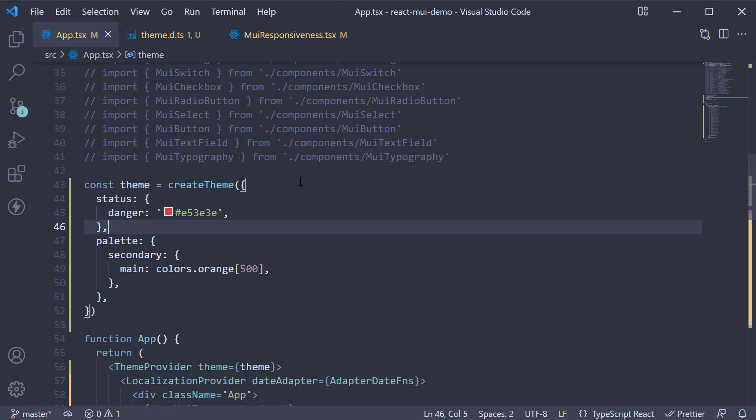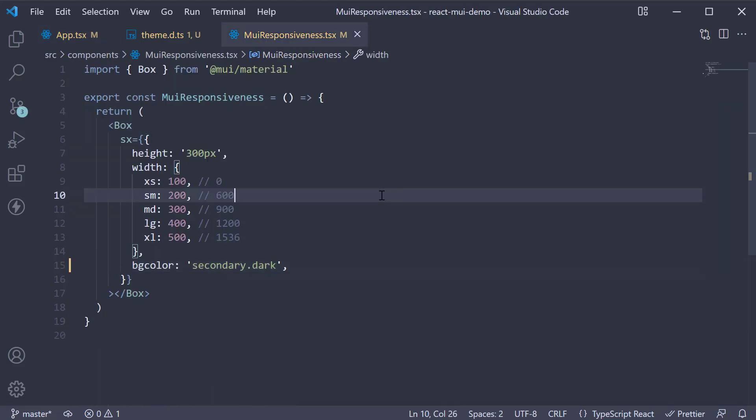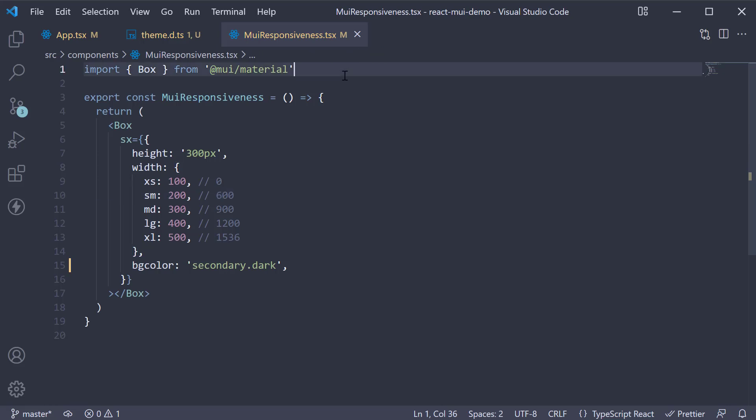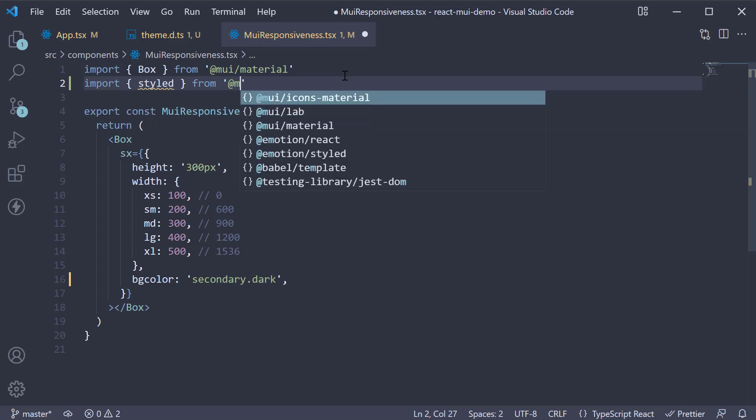Now to use this value, I'm going to use the styled system sort of an approach to creating components. In muiresponsive.tsx, at the top, import styled from Material UI.